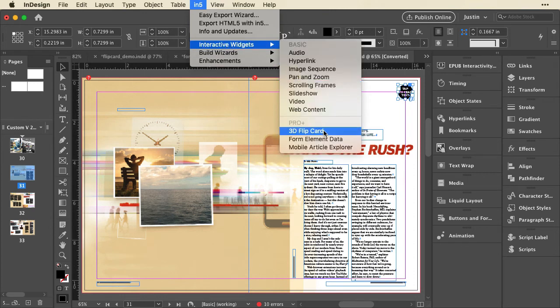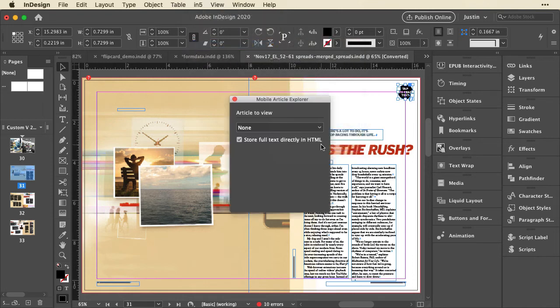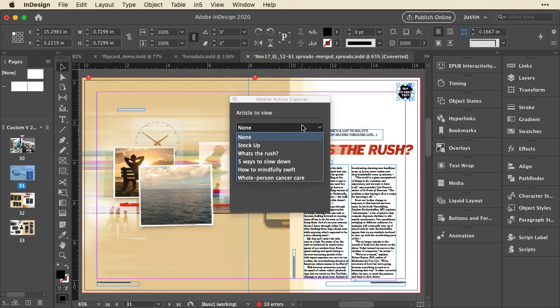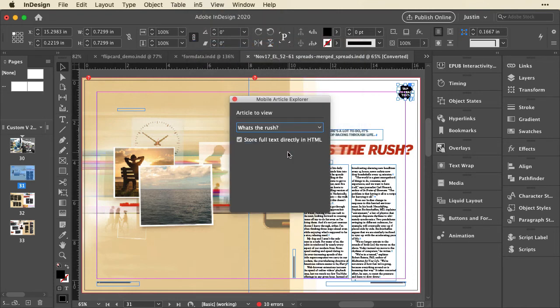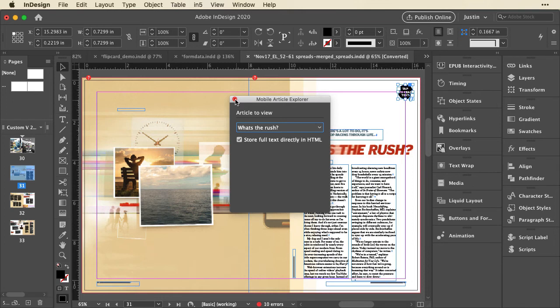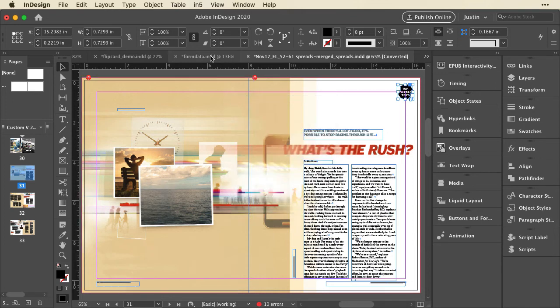You go to Interactive Widgets and to the Mobile Article Explorer. And all I have to do is set which article I want to load when I click on that. And I can choose to store it in the HTML, which will help the search engine optimization a bit.